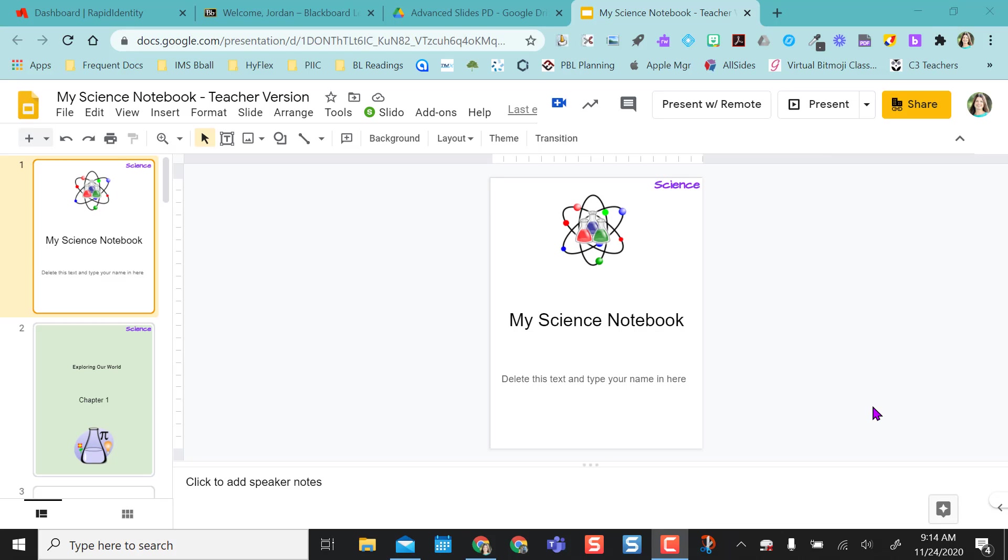Hello everyone. This video is going to show you how to set up a digital notebook so that you can push out content to students as you create it in slides.